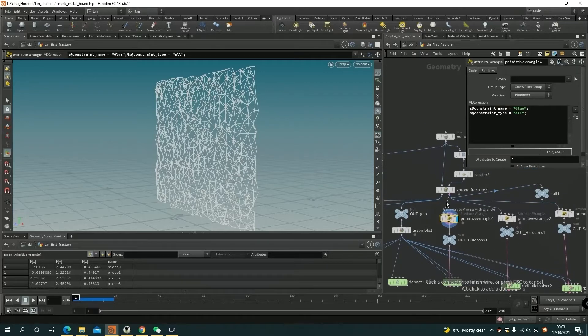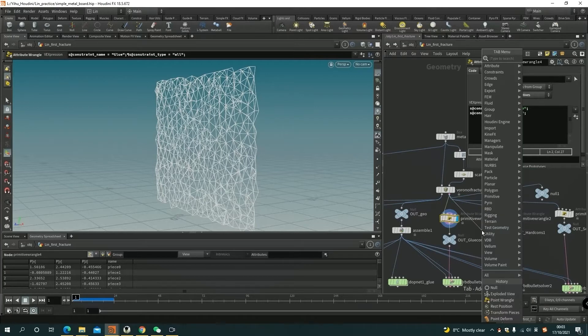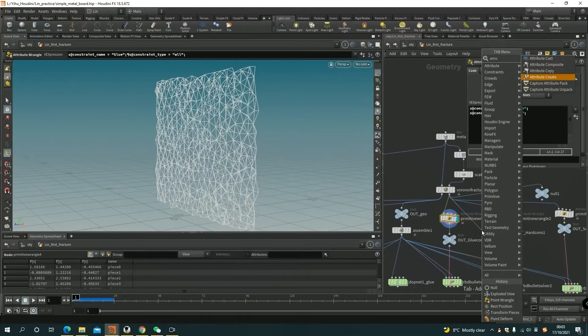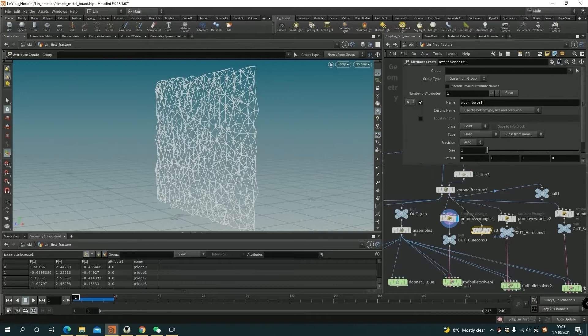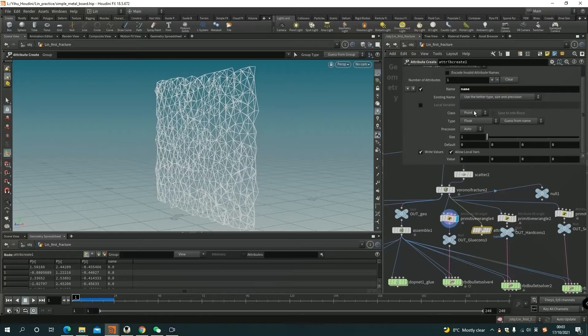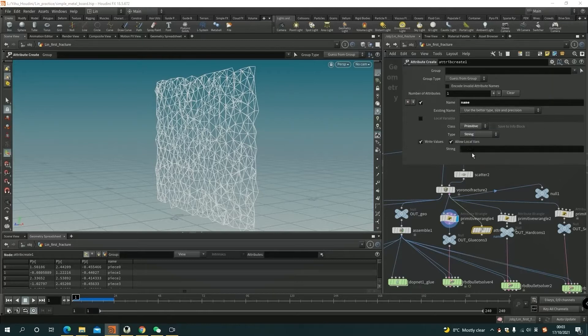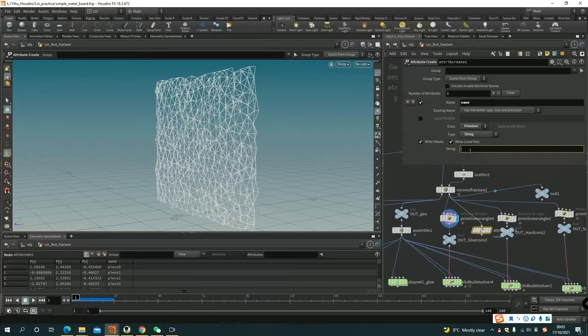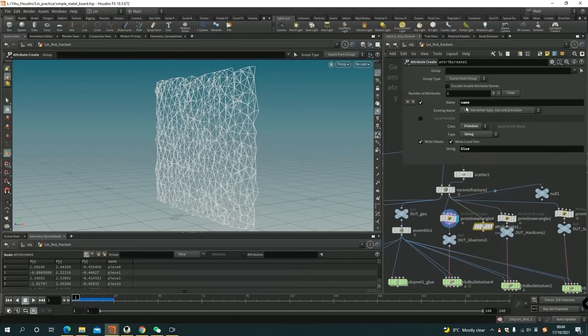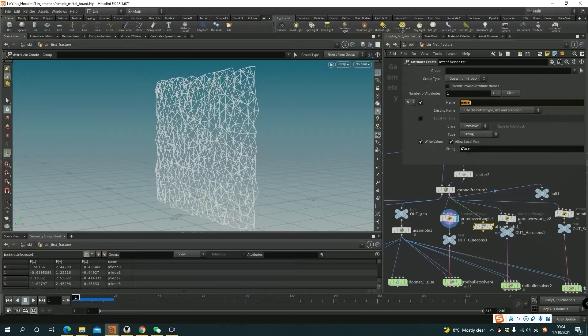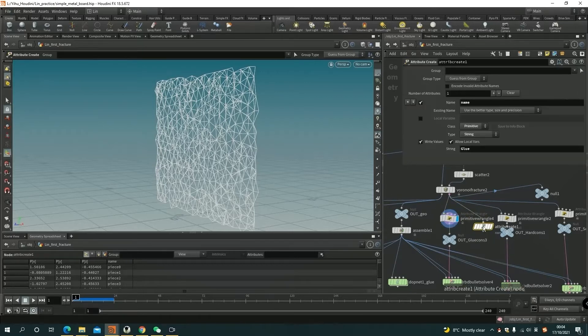But you can use the other way to create the name attribute. The attribute will be name, and the type will be the string. So the string name is the attribute name. The attribute is the constraint name. The name attribute here is the constraint name. So here we have the name string.